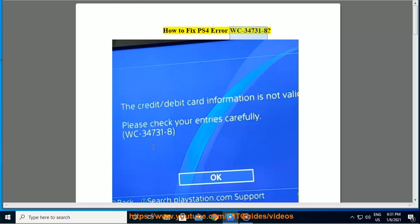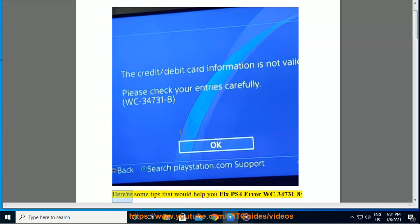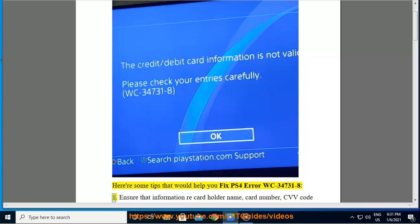How to Fix PS4 Error WC-34731-8. Here are some tips that would help you fix PS4 Error WC-34731-8.